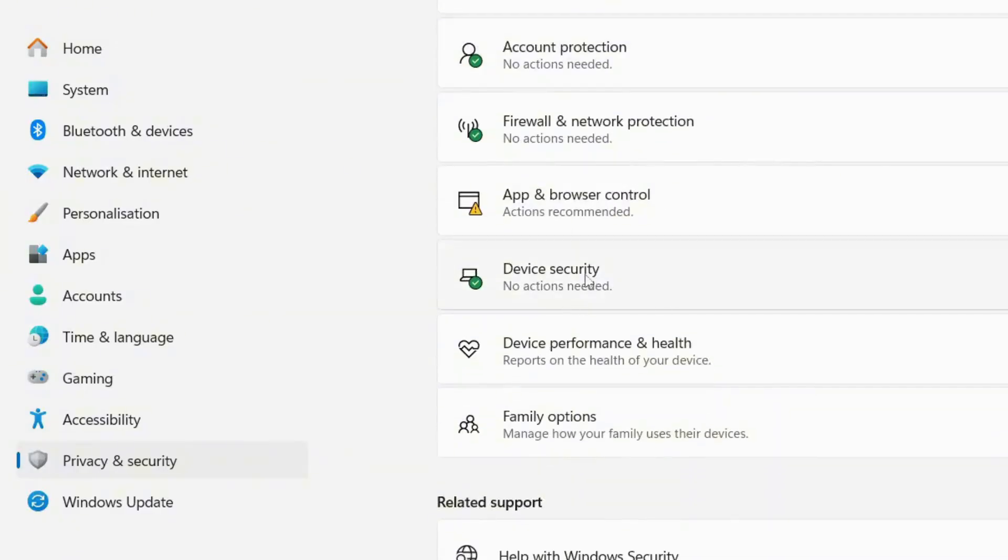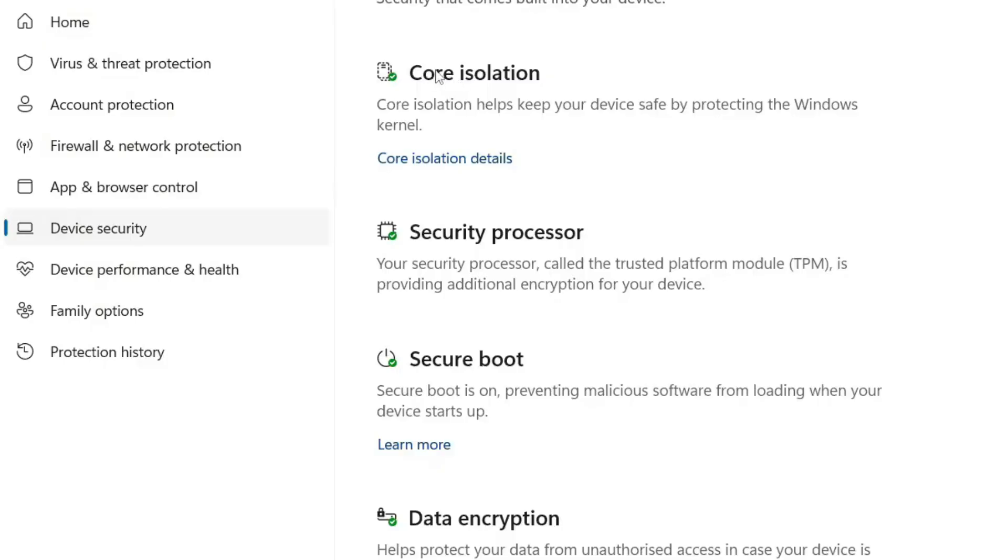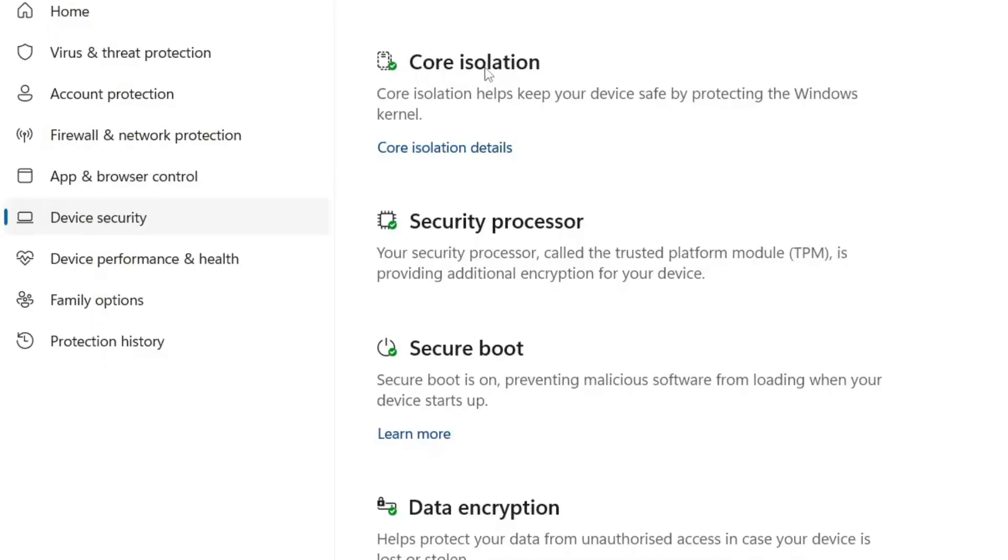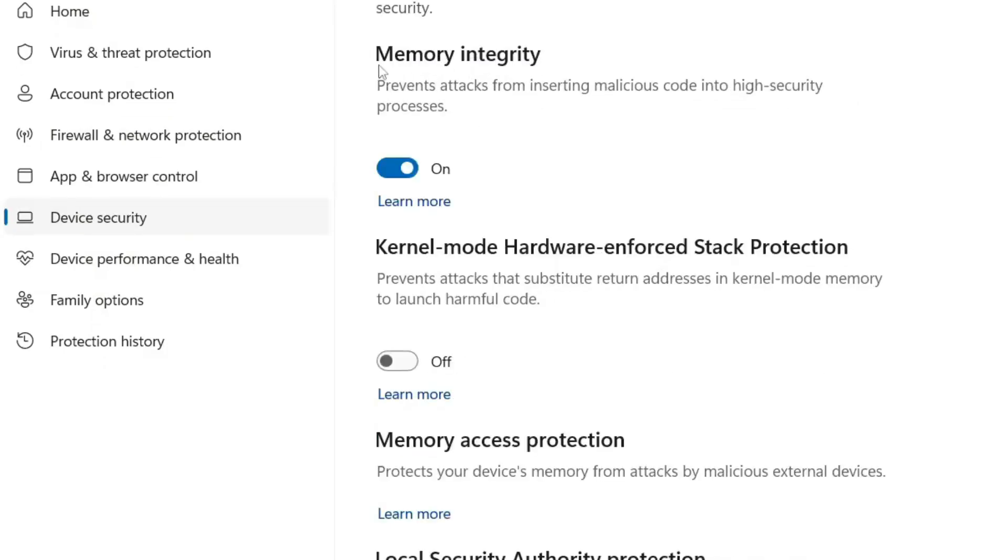Scroll down and select Device Security. Here, you'll see an option called Core Isolation. Click on Core Isolation Details.